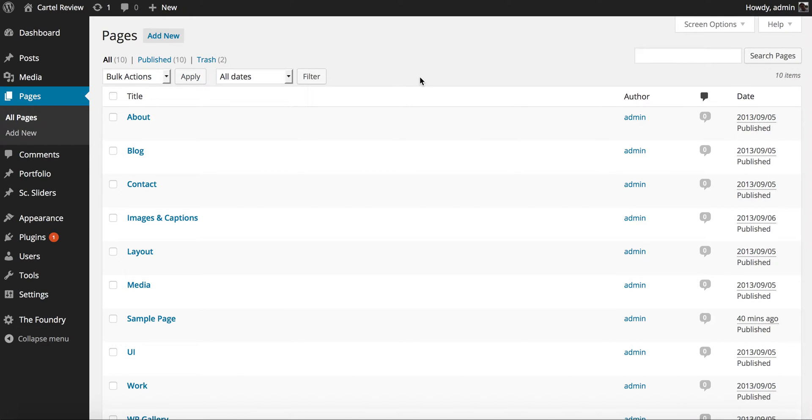Welcome to a tutorial for Cartel WordPress. In this tutorial we're going to show you how to set up the home page slider as seen in the white alternative demo.